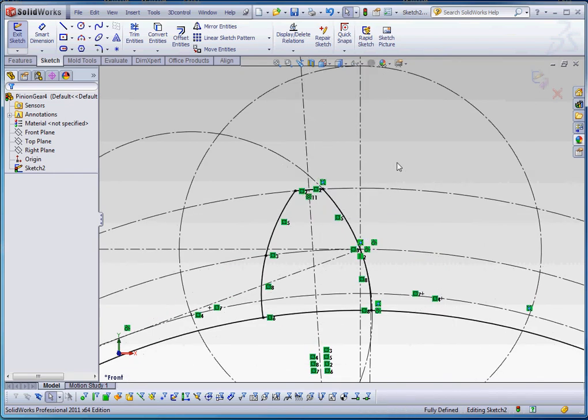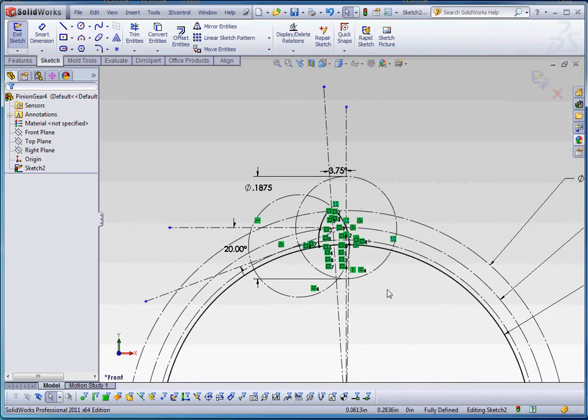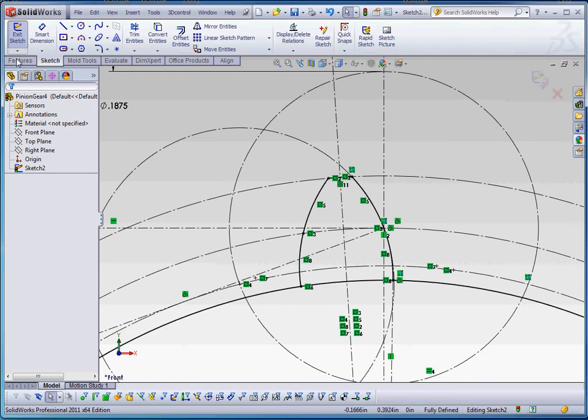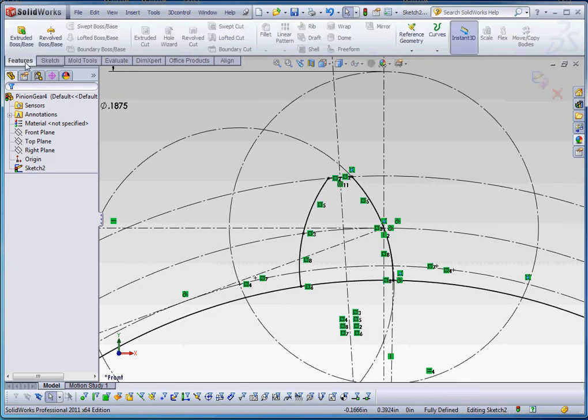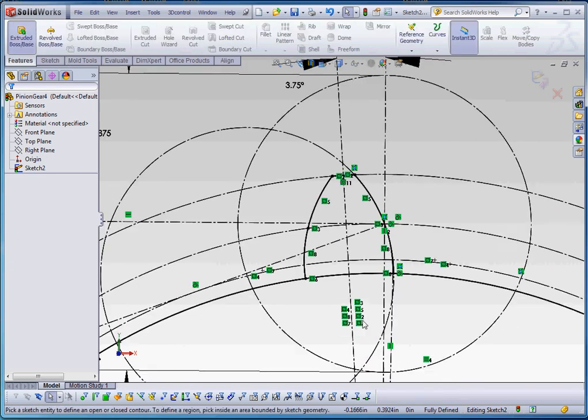Alright. We have enclosed geometry for the base of our gear. We have enclosed geometry for our tooth. Let's go ahead and extrude these.